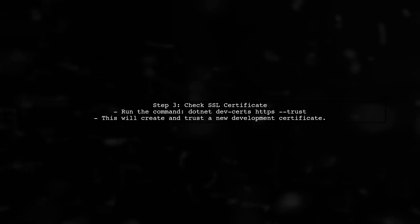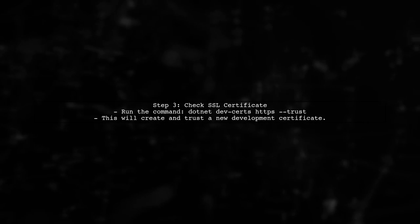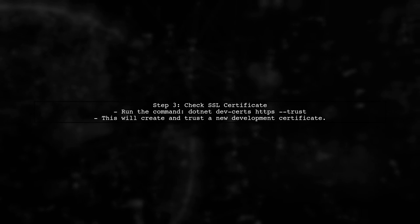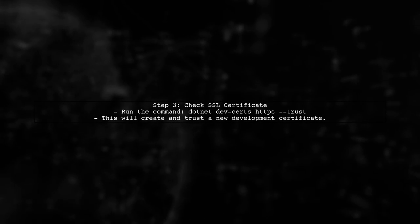Next, ensure that the SSL certificate file exists at the specified location. If it doesn't, you may need to create a new development certificate.